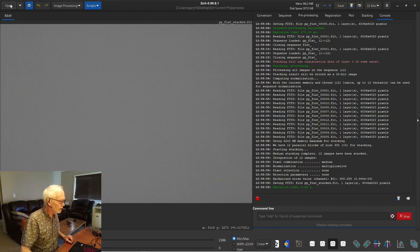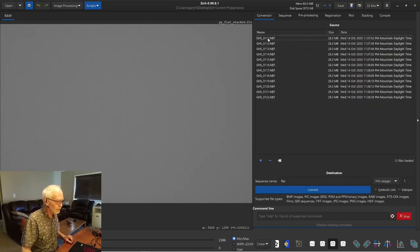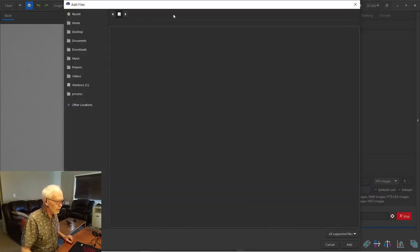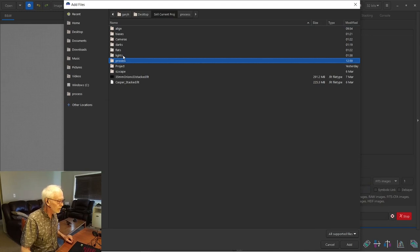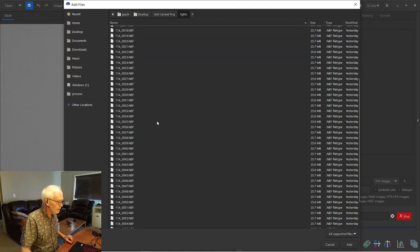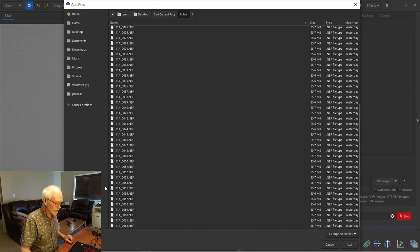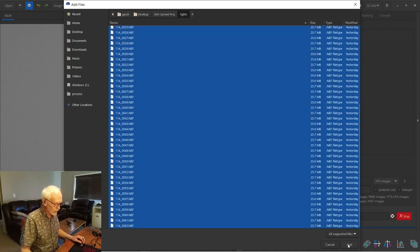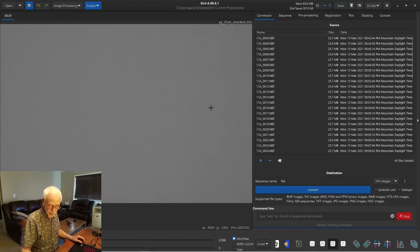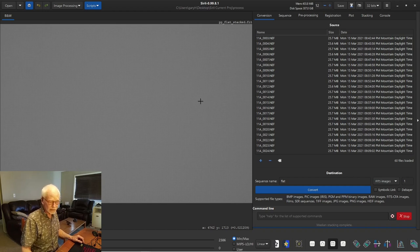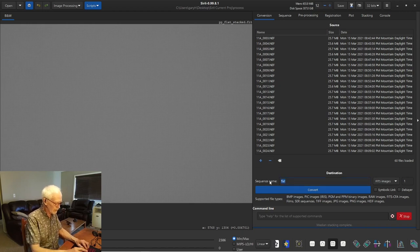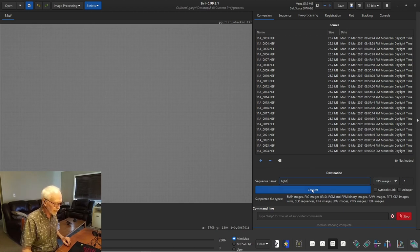Our calibration frames are ready. Going back to conversion, we'll clear this, hit the plus, and this time go to the lights folder. Scrolling to the bottom — this is a fairly long list — I'll add all of them. I haven't really inspected these, but I'm going to let SIRIL register them; it also gives you a grading on them at that point, which is the time to go through and see if there's anything you don't want to use. We'll name this sequence 'light', no debayering, and hit convert.